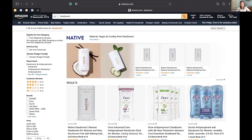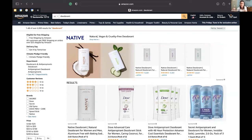How do you get 100% of impression share? You have to show up right here — there's no other way to do it because of how the customer path works on Amazon. So increasing impression share is easy: you either bid the most possible or higher, and then you have enough budget to win that placement throughout the whole day.